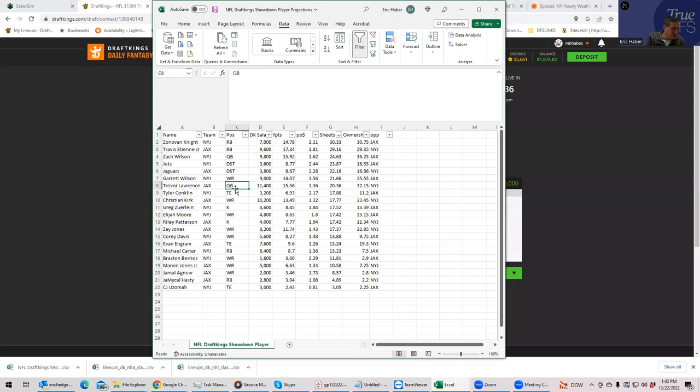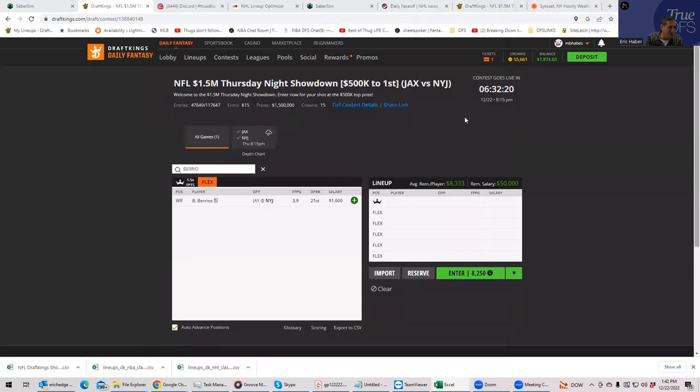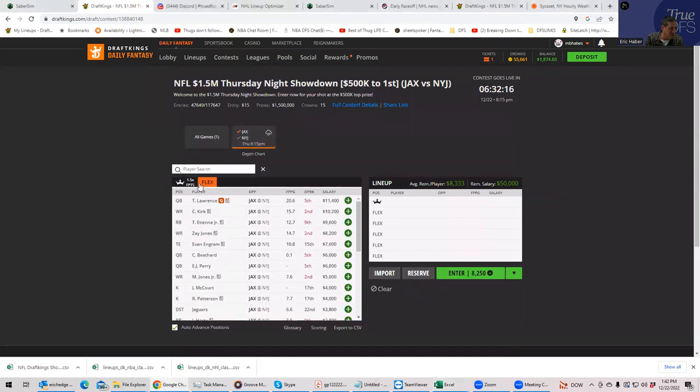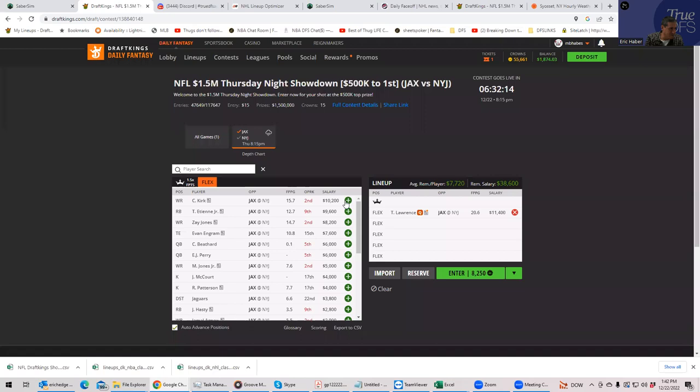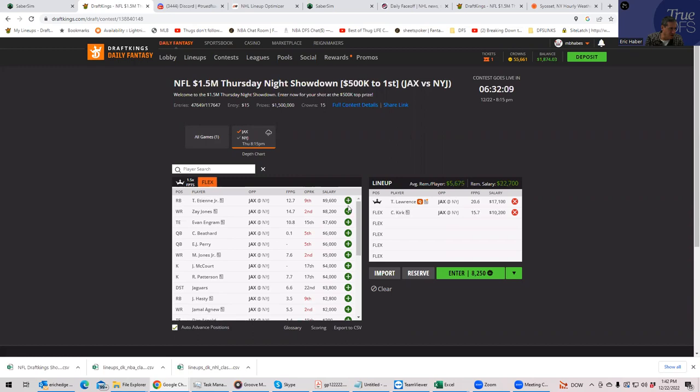So they're going to start with getting it to Etienne, but then again, the Jets defense is pretty tough. Overall, this whole game, this could end up not scoring all that much. Trevor Lawrence, I mentioned, his top receiver I have rated is Christian Kirk. And Zay Jones, I have them pretty much the same, actually.